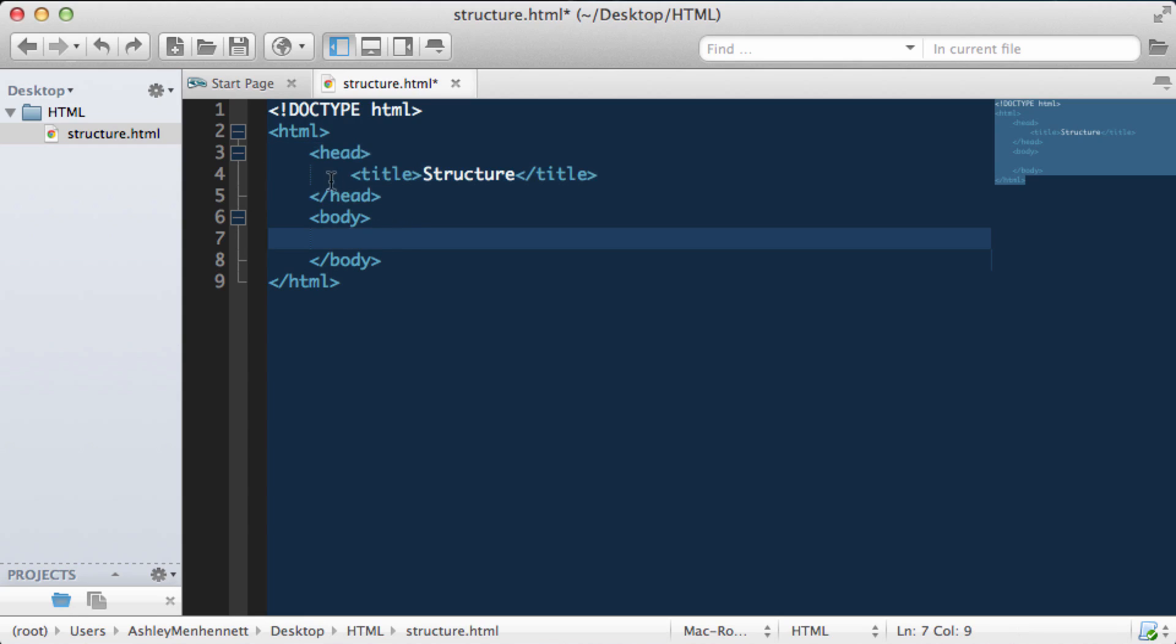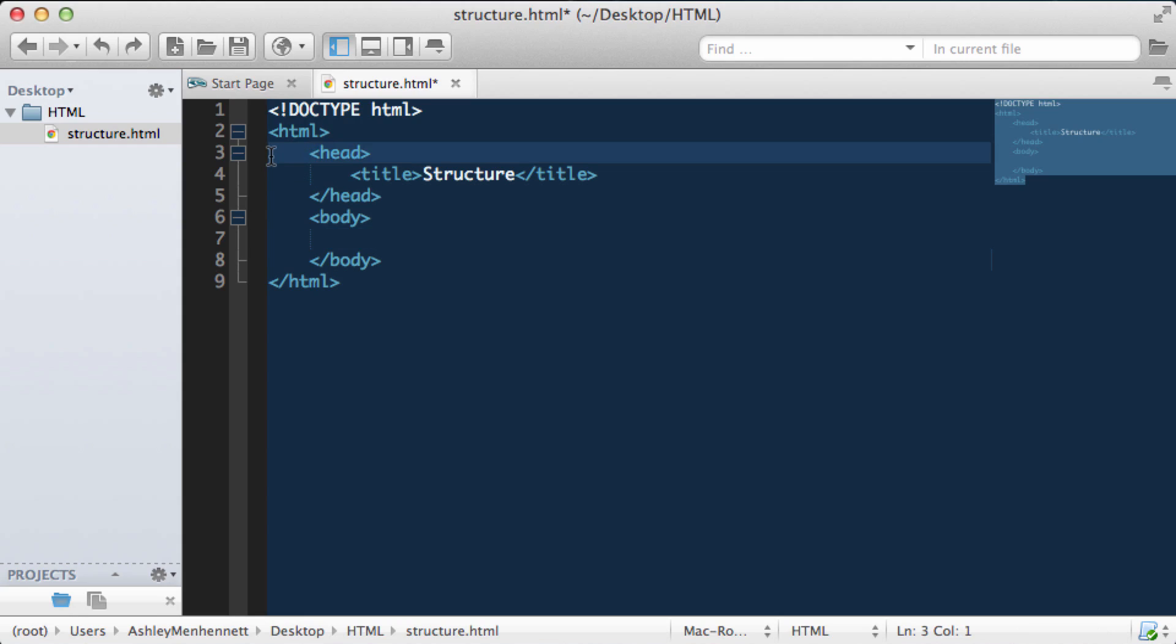As you've noticed when I've typed this out, Komodo Edit has actually indented certain elements. This is a part of good coding practice. It allows us to easily navigate our HTML and read it efficiently.